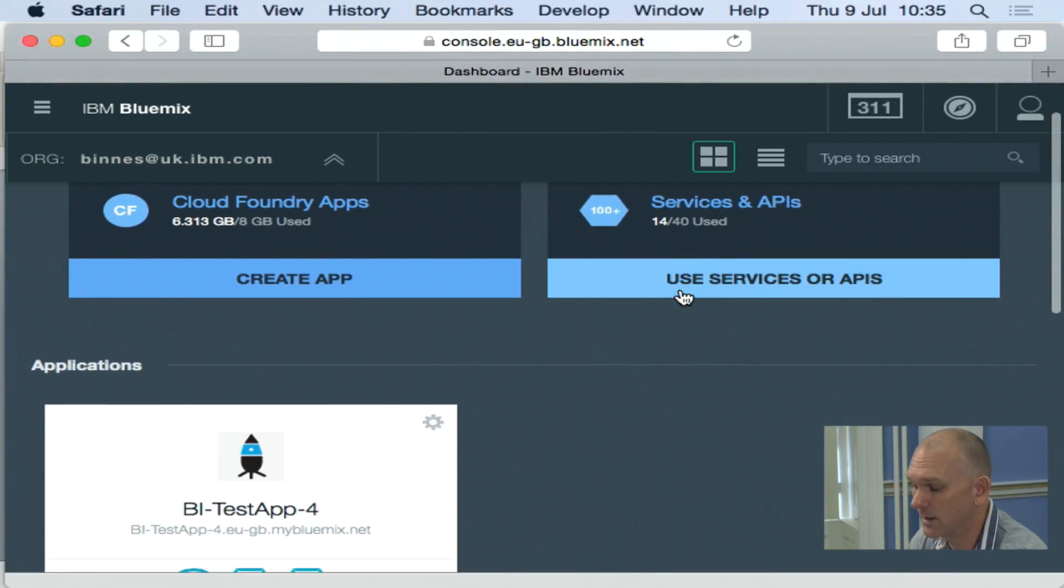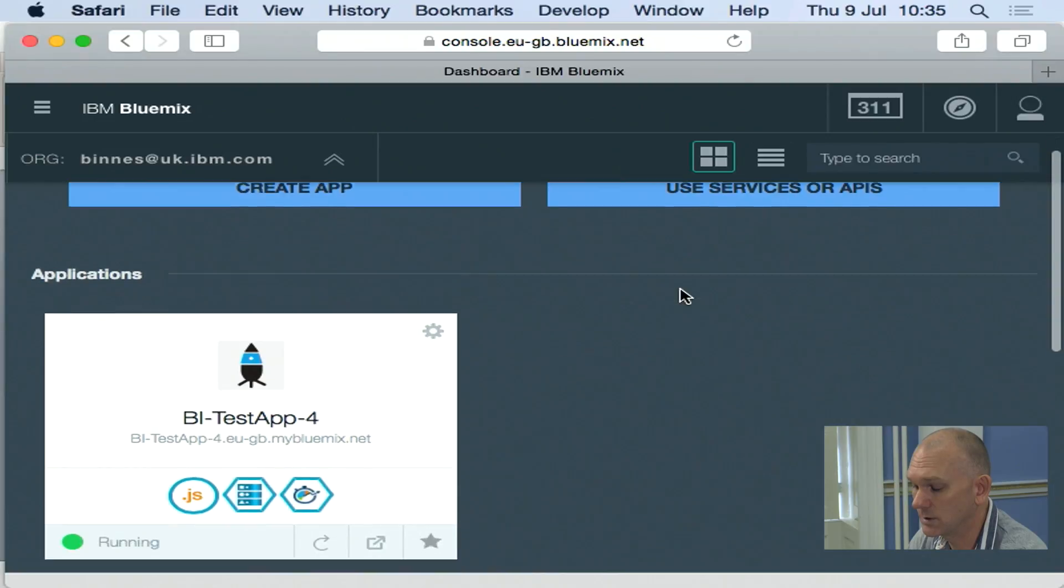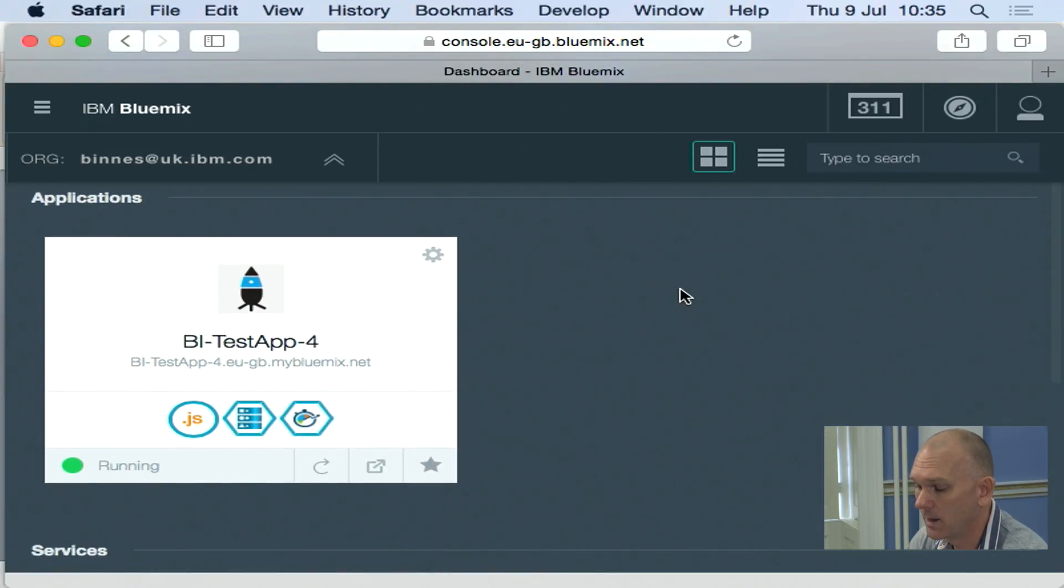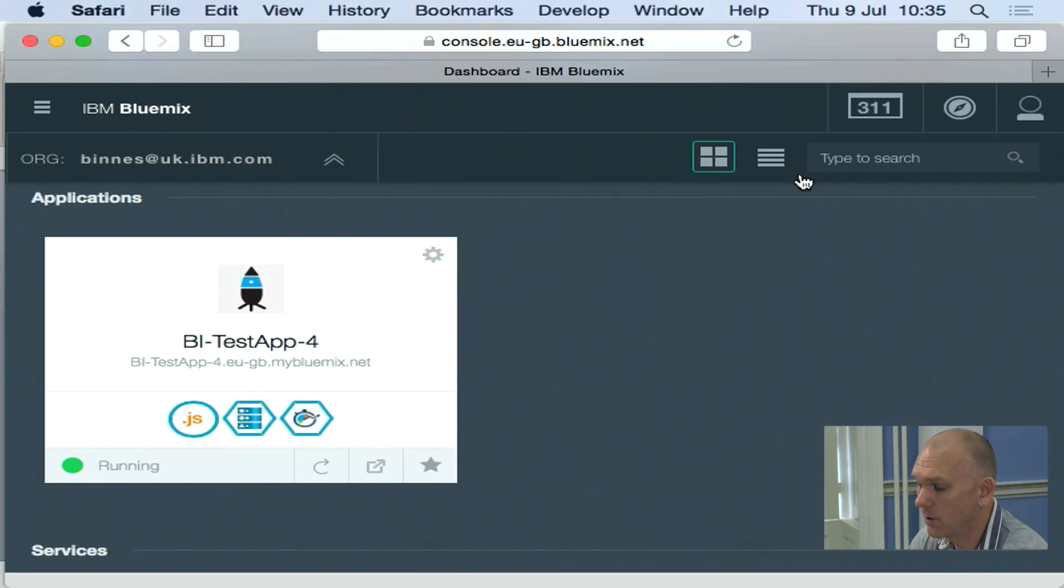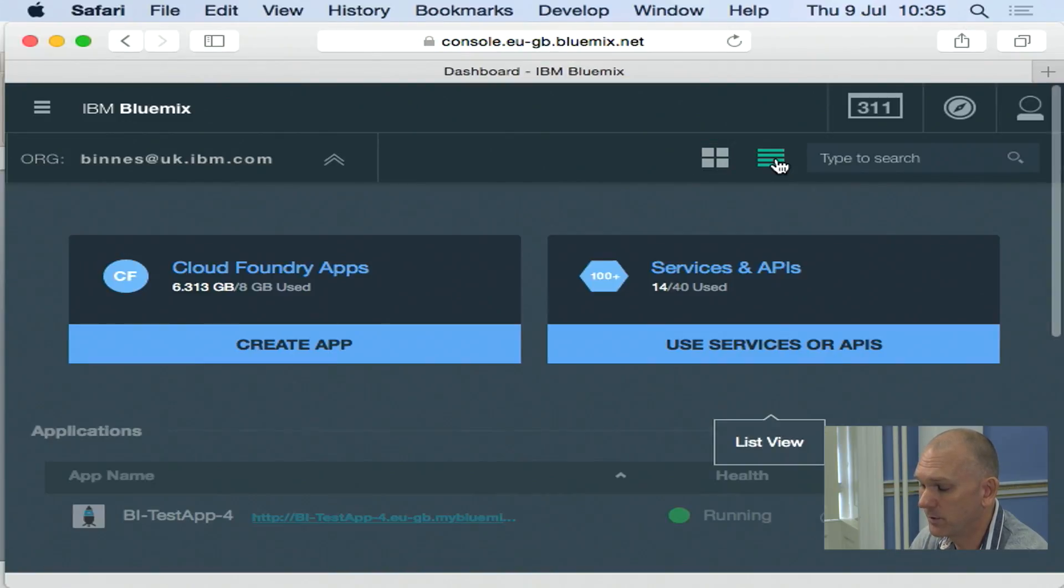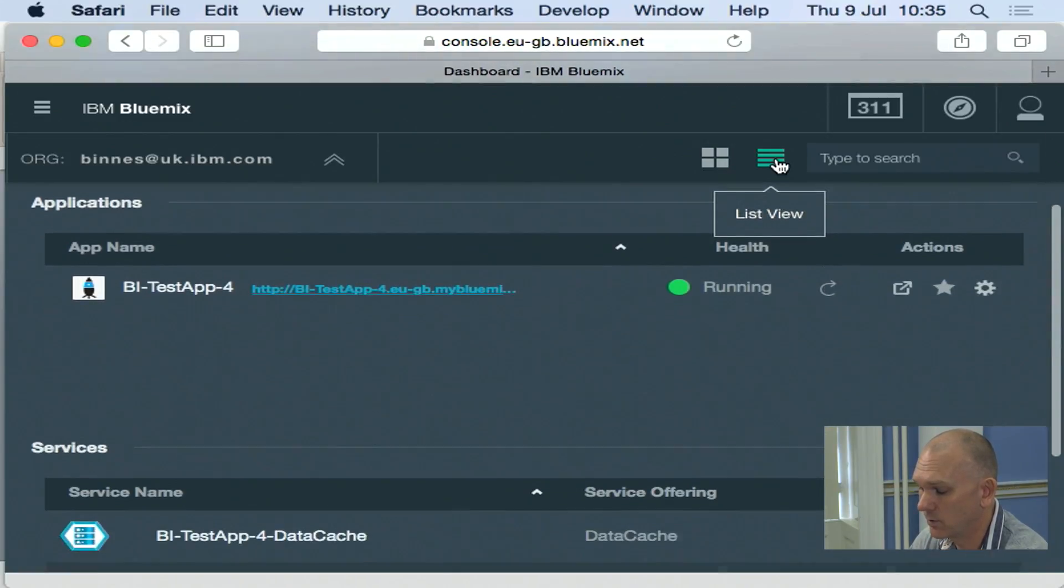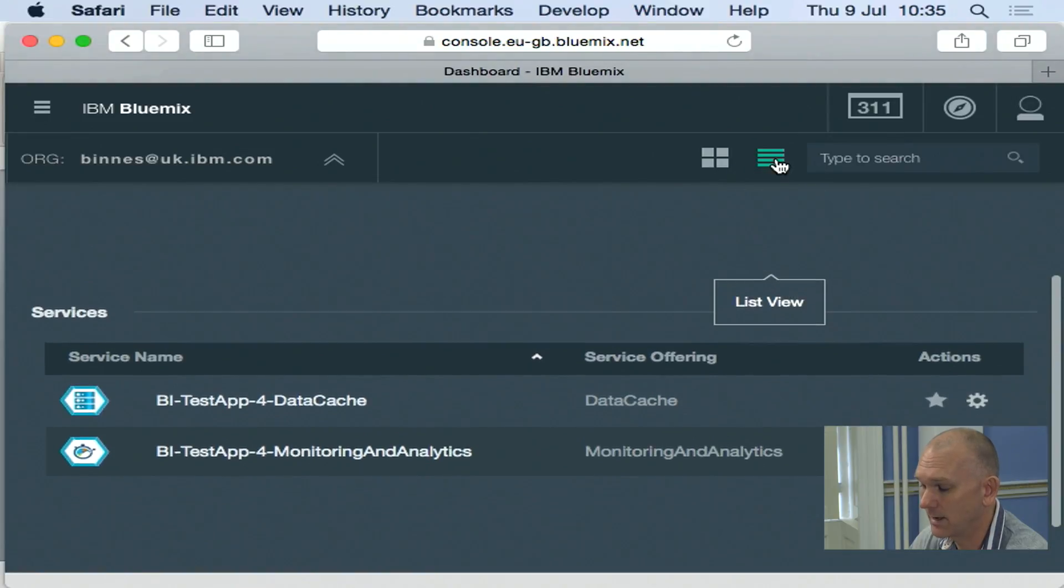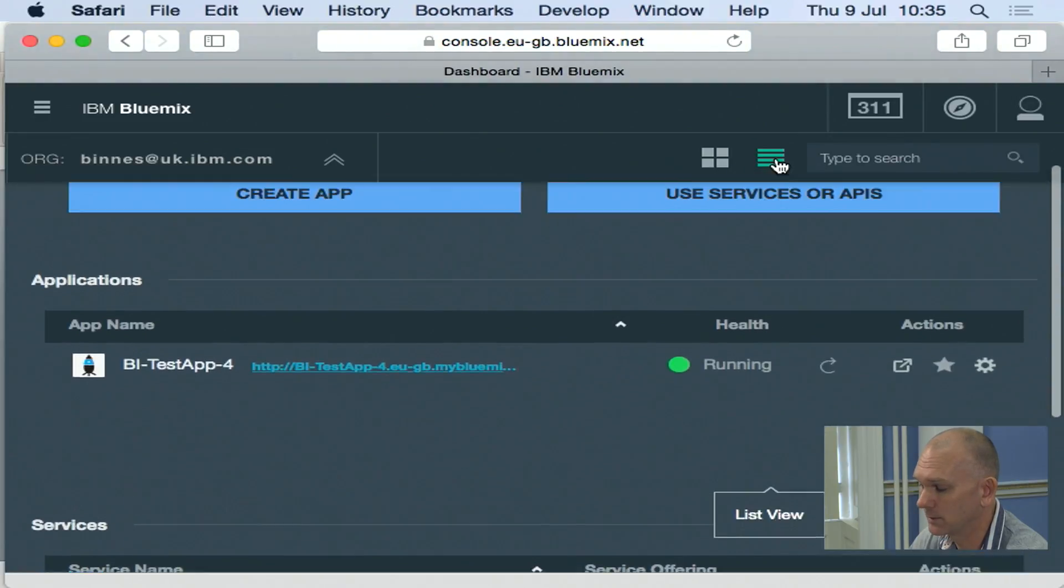Then under that section, you'll see what you've got deployed. Within this lower resolution, you may prefer to use the list view where you can then see things in a slightly different format.